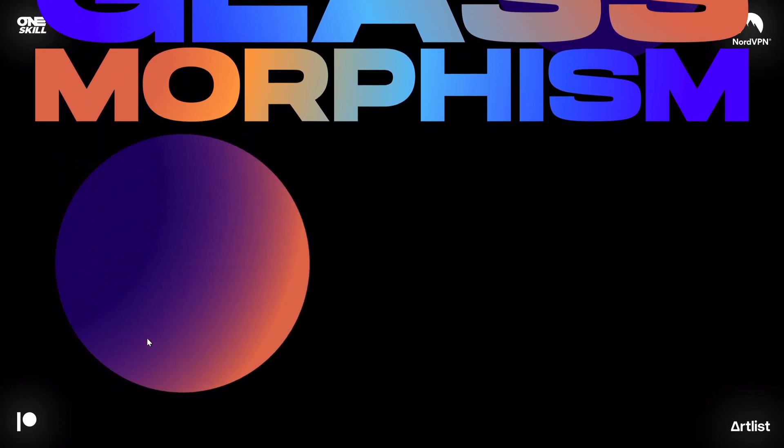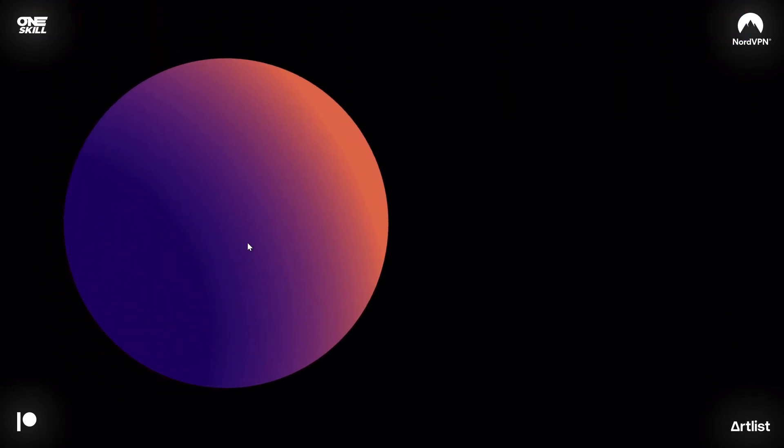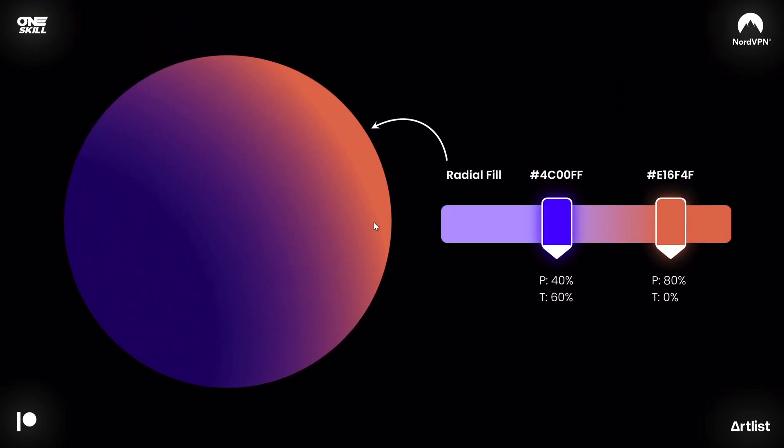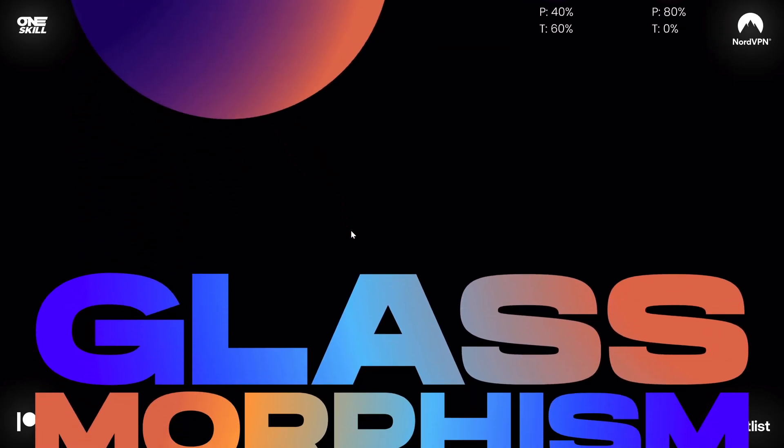And to create this kind of circle you would have to use a radial fill with two color stops. You can see the exact hex codes on the screen and you can see the exact positioning and transparency of each of the colors. As you can see I have used a little bit of transparency for the first color.